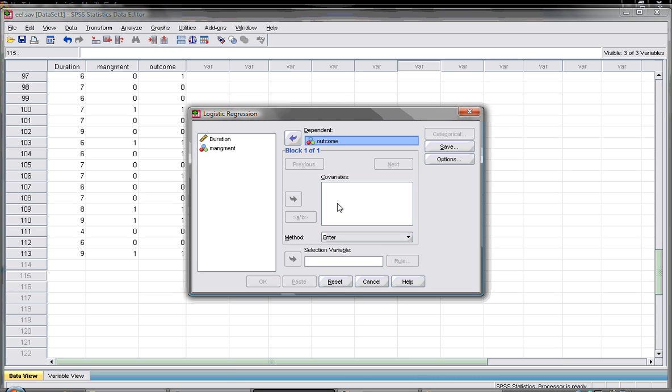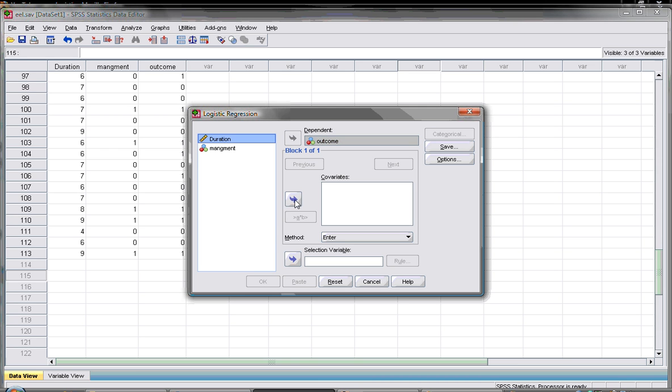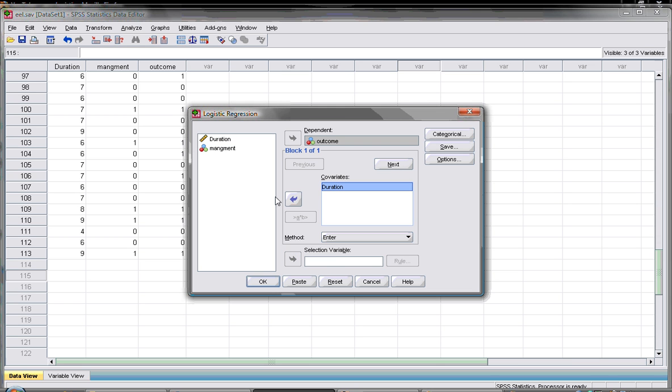First of all if you have research done before and it showed that one of these variables can predict your outcome, you can put it as a block. If the duration is very important you can put it as block one then proceed. If you don't have any data about that then you can put all of them in one block, so we'll select both of them.